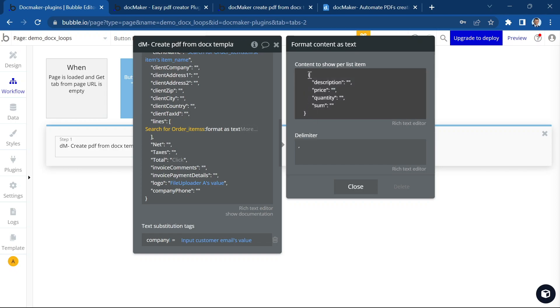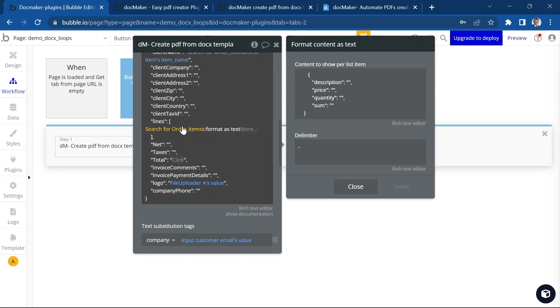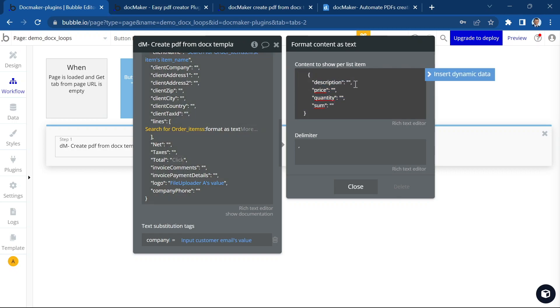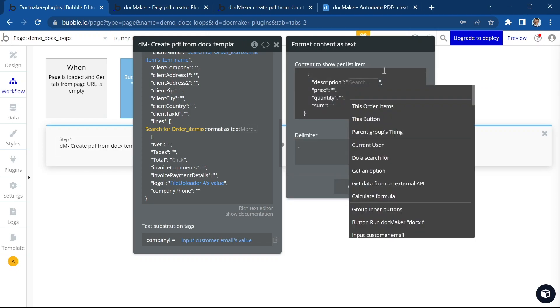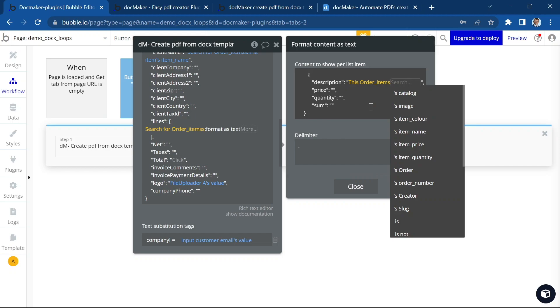Just with this bubble will automatically add objects to the JSON, as many objects as I will have order items in my search. And here, so always inside the quotation marks, I'm going to insert my data so I can access this order item.